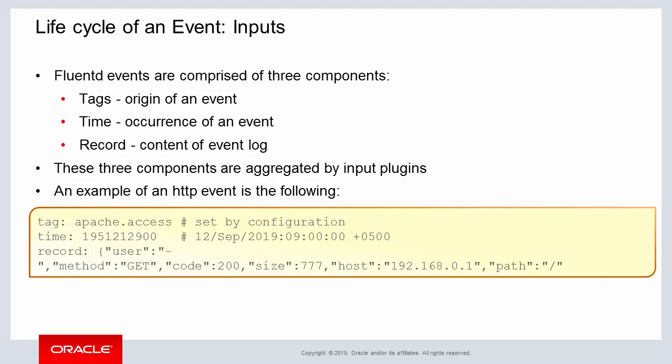They are tags, time, and record. A tag represents the origin of the event, the time represents the actual time or occurrence of the event, and the record represents the content of the event log.